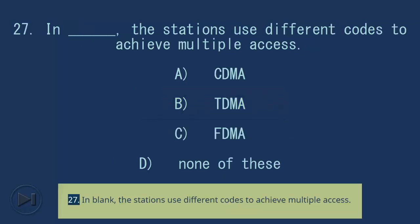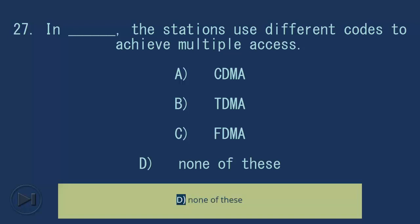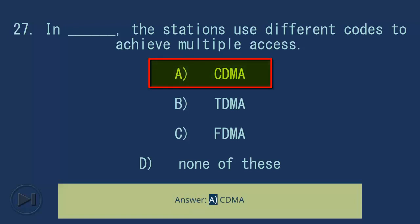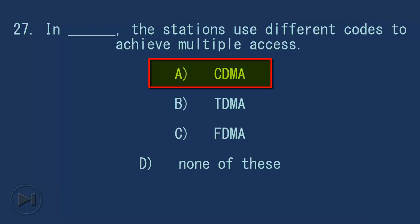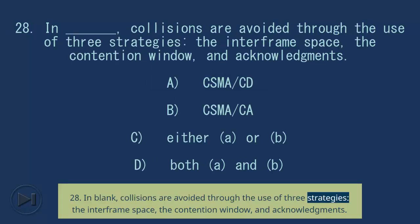Question 27: In blank, the stations use different codes to achieve multiple access. A) CDMA, B) TDMA, C) FDMA, D) None of these. Answer: A) CDMA.